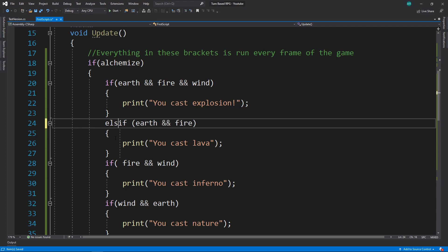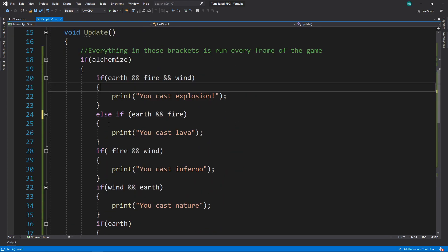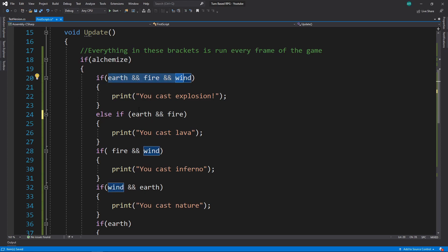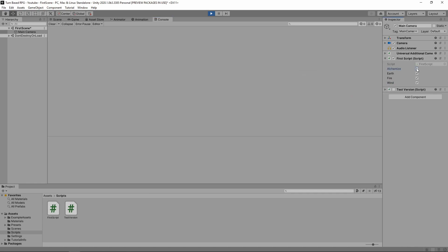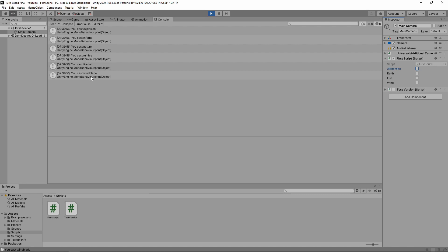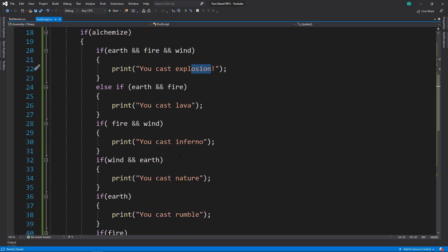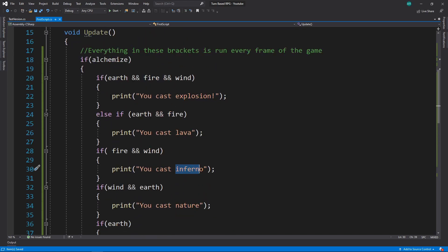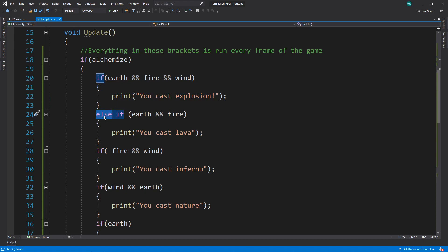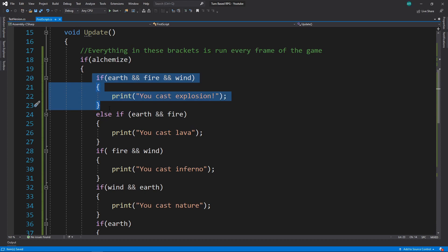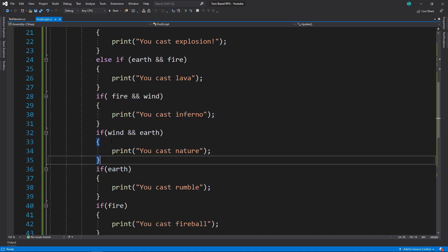Instead of just writing 'if', you can write 'else if' — this will only run if the thing above it was not true. If we hit earth, fire, and wind, all of the if statements would have been true at once. Let's hit play, go to the console, and hit alchemize — we cast explosion, inferno, nature, rumble, fireball, and wind blade, but we did NOT cast lava. It checked if the top expression was true, and because it was, it skipped the 'else if' right below it. The else if makes the block only run if the one above was false.